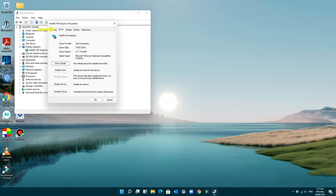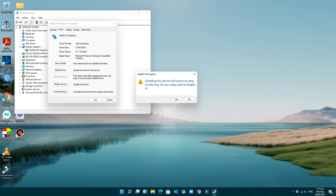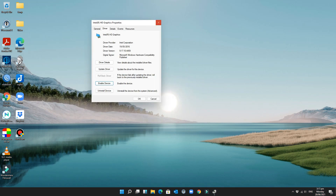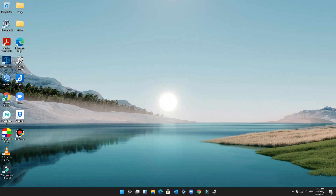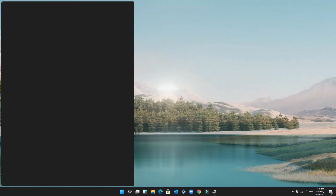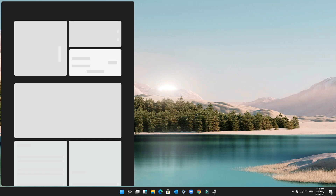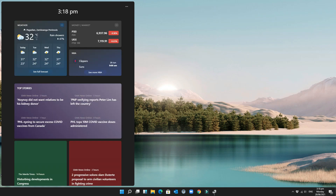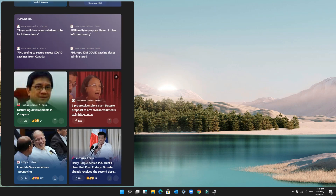Click on Driver. Then disable the device. Close it. There you go — the widget is now working.